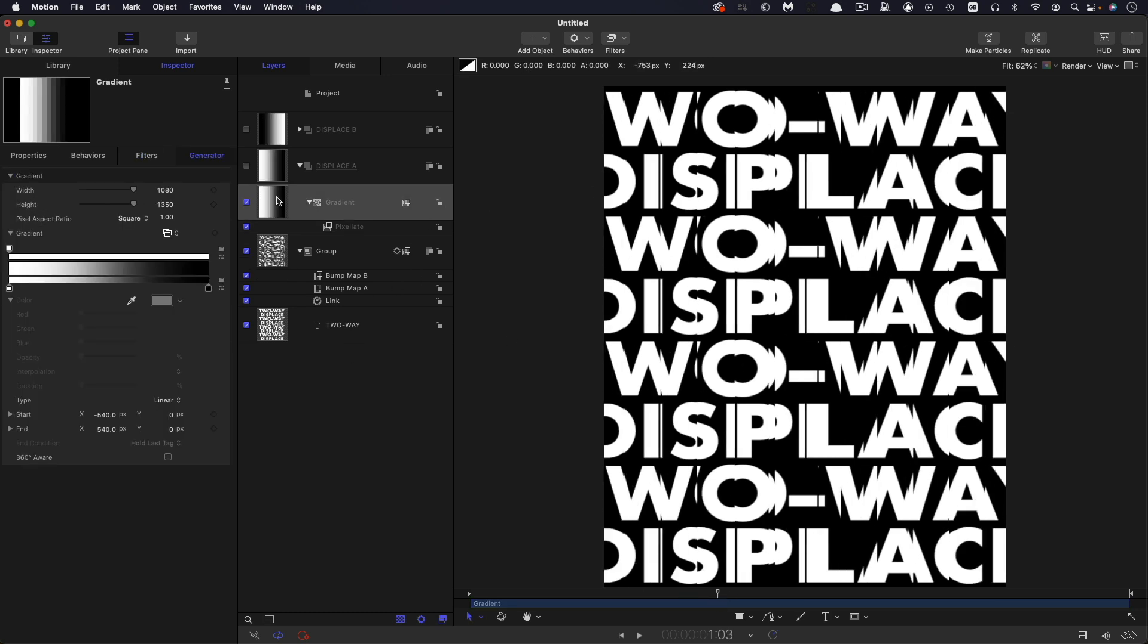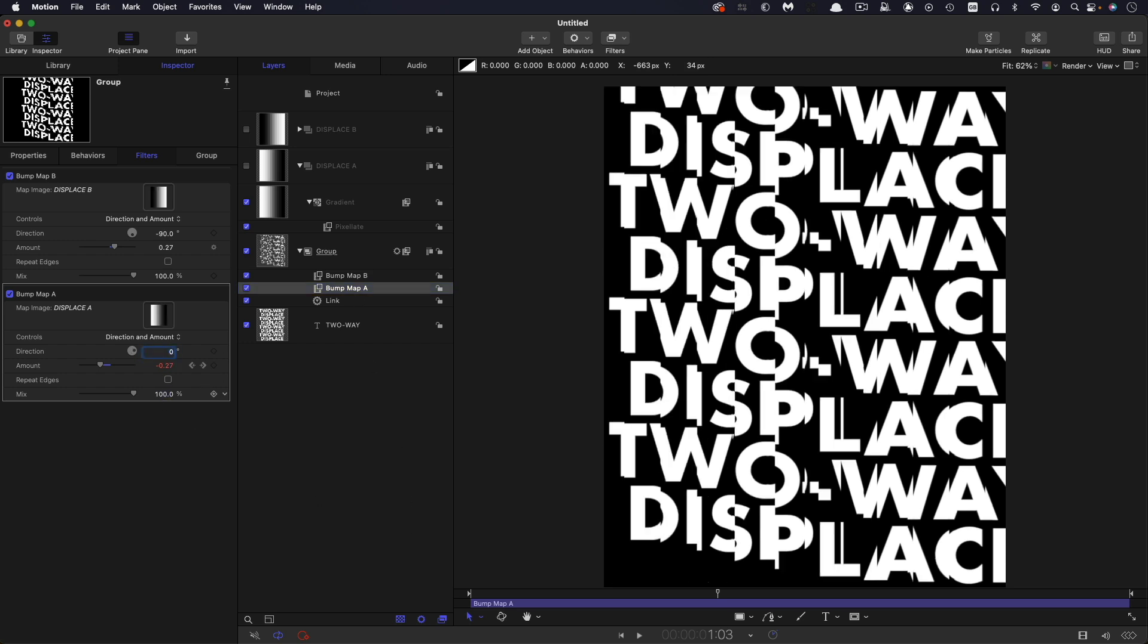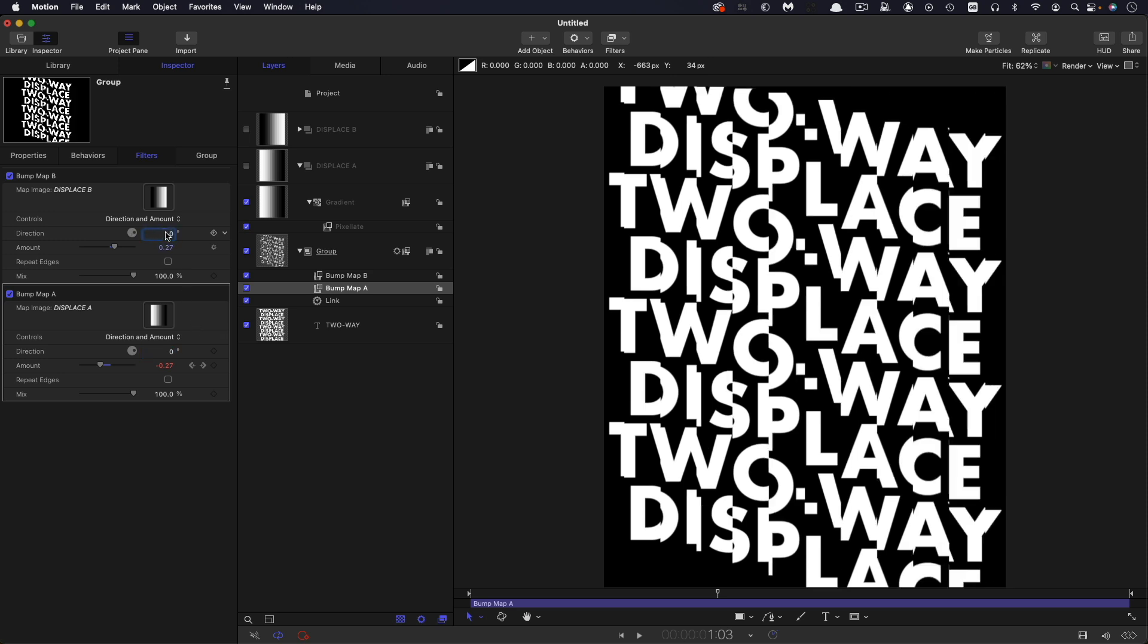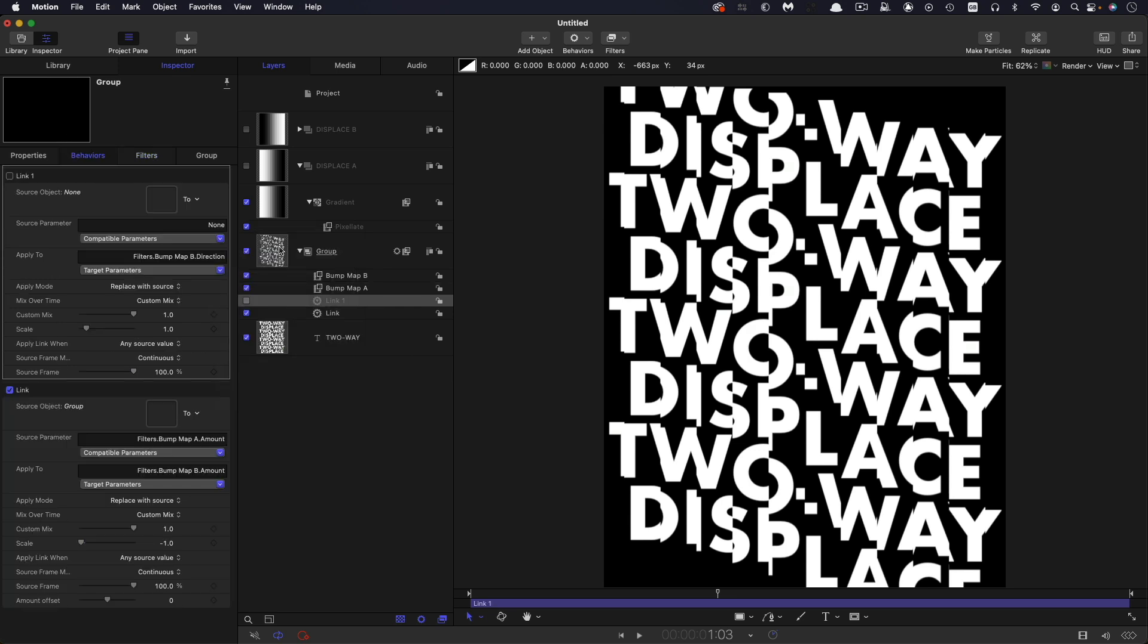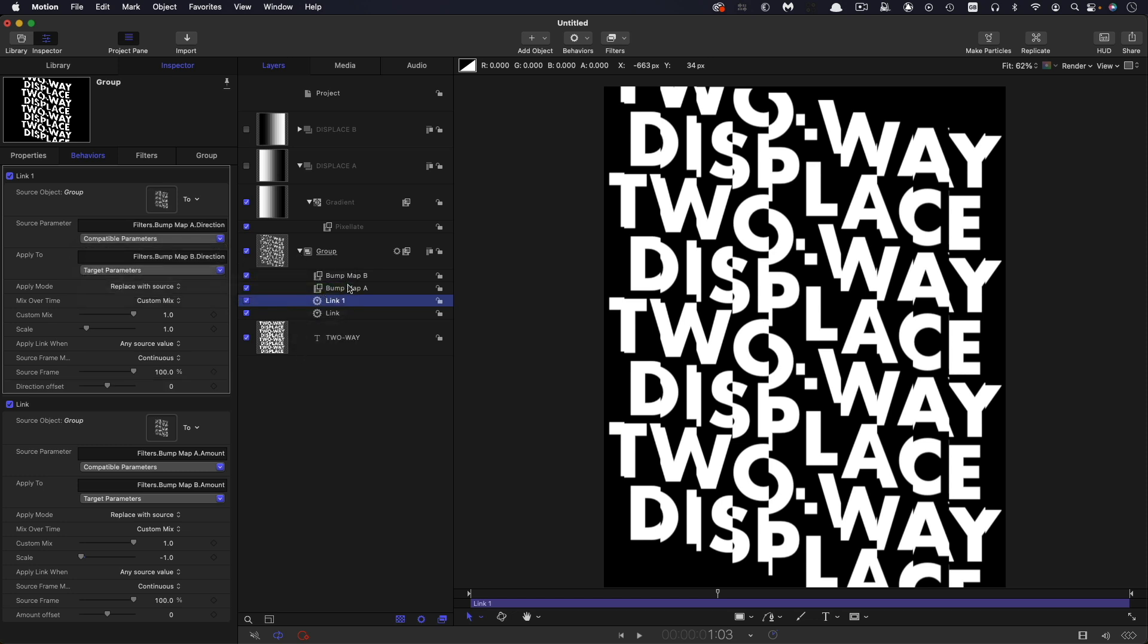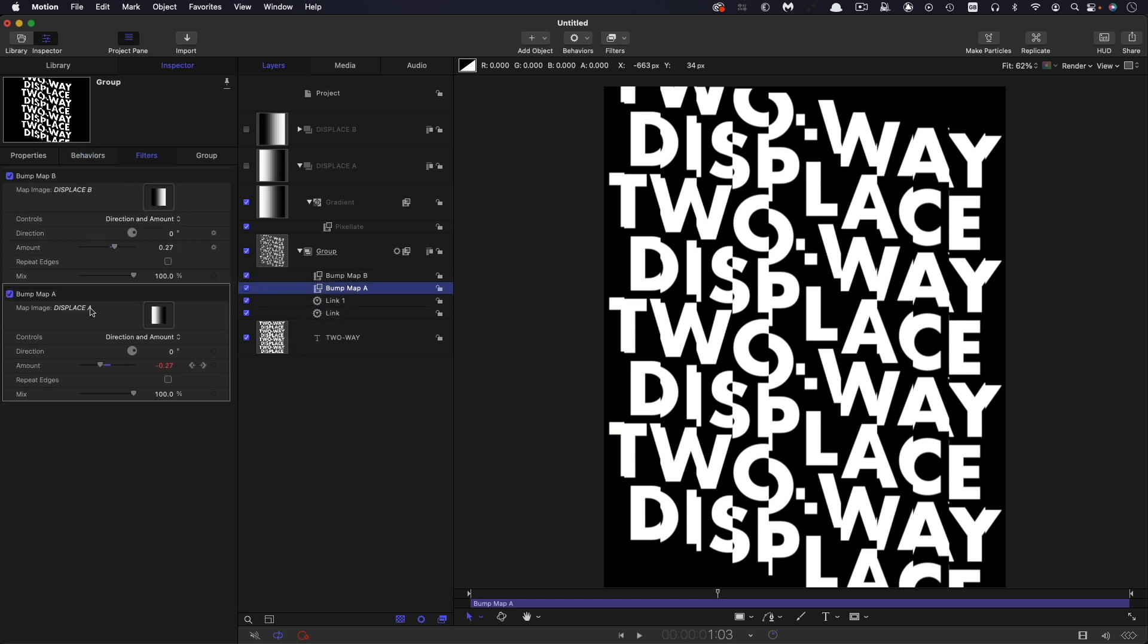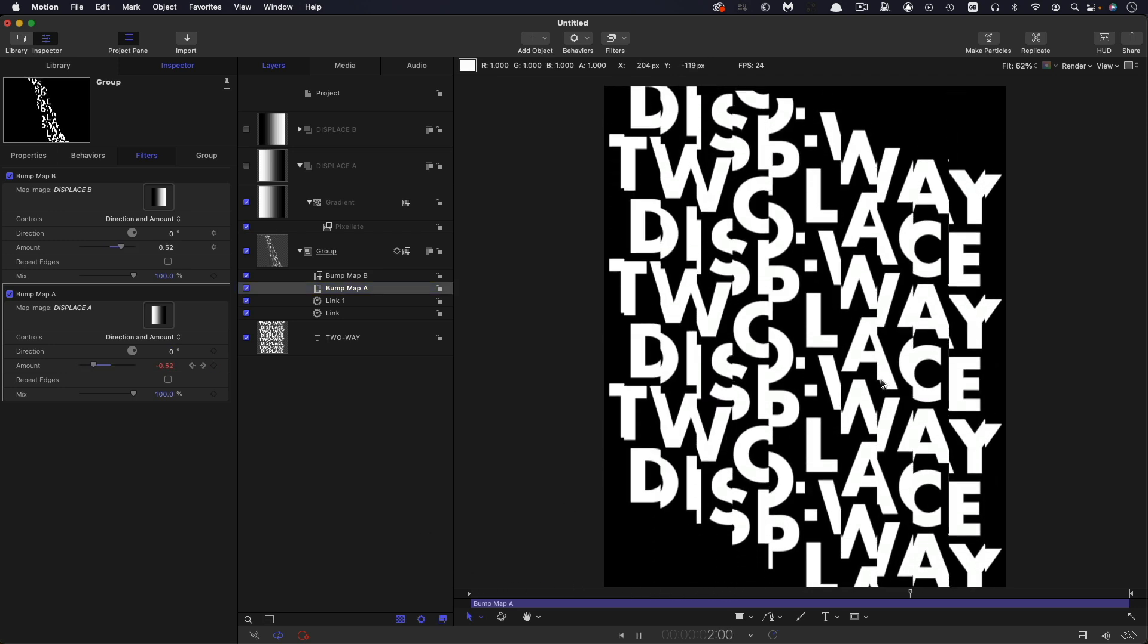So the other thing I want to show you in addition to that is how we can get it to go up and down instead of left to right. So let's come back to our bump map A and let's set the direction to be zero for both. Probably a good idea just to link the B to the A. So let's do that. Let's link that B direction. So add parameter behavior link, select the group, drop it in there, select filters, bump map A and direction. And now we can control it all from the A value here. And you can see now that we're going up and down like this. And that's also nice.